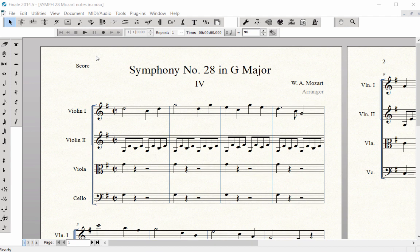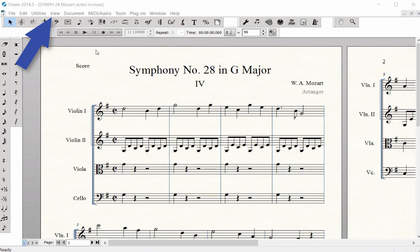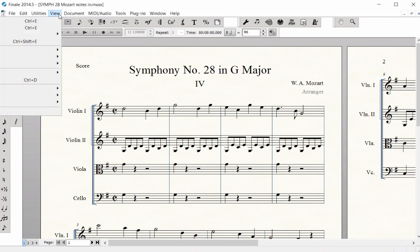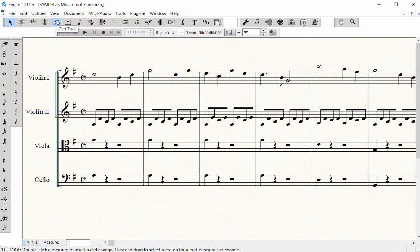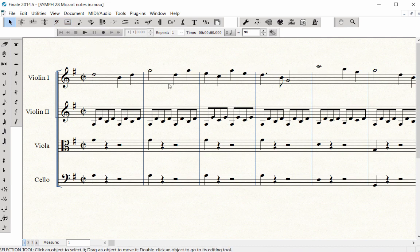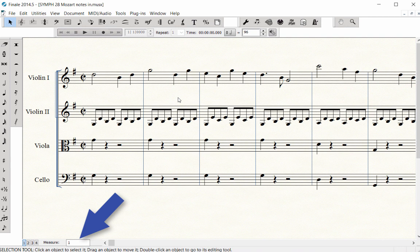I prefer to enter the Articulations in Scroll View since it is easier to keep track of the measure numbers. The measure number for the leftmost measure showing on screen is found in the Measure box at the bottom of the window.